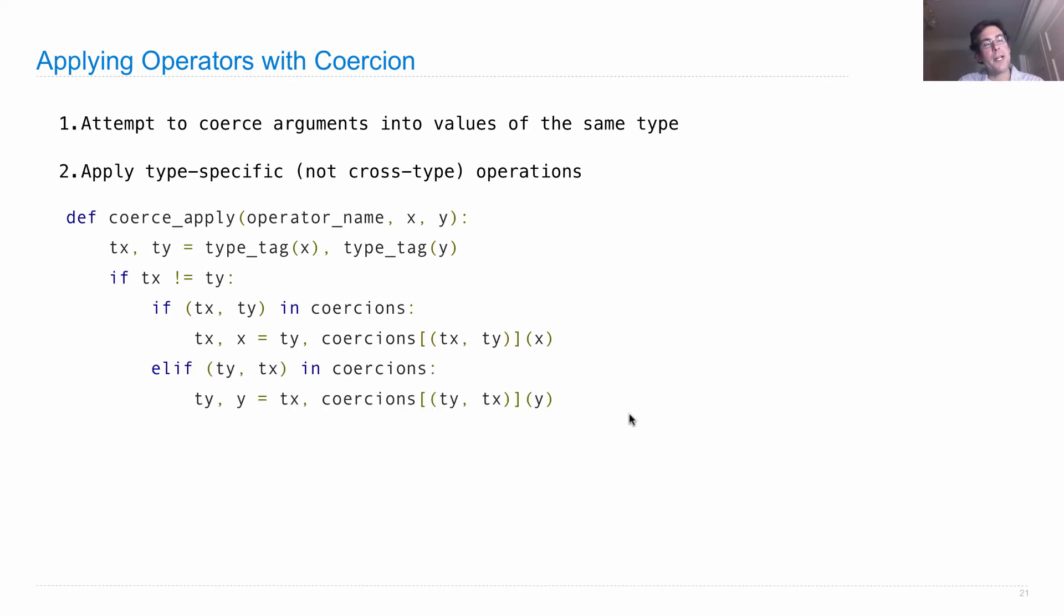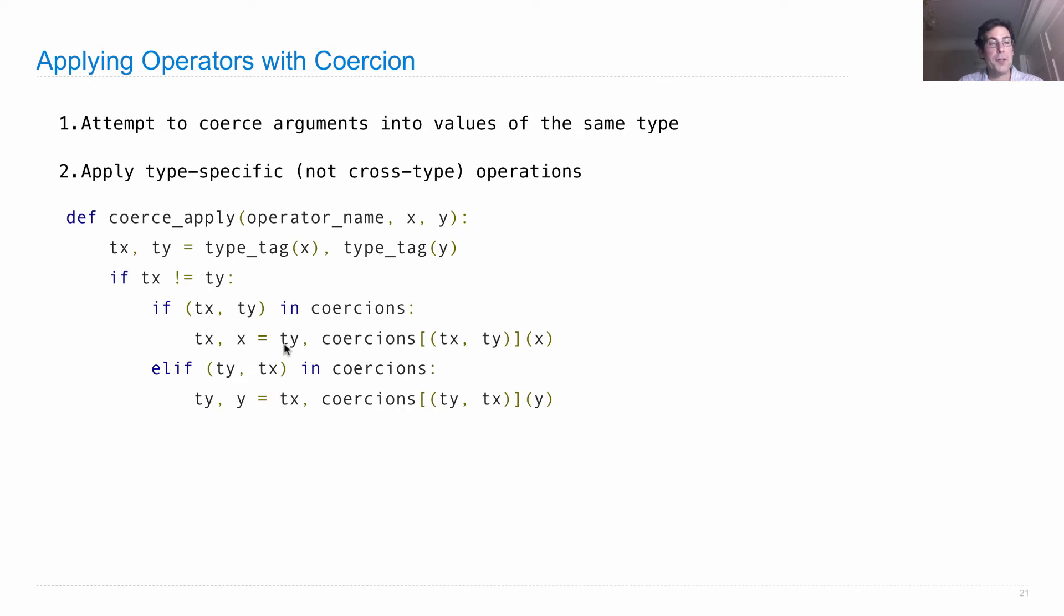What if it's the other way around, ty, tx is in coercions, that means whatever type of ty is, can be coerced into tx, well then we'll actually do that work by calling the appropriate coercion.